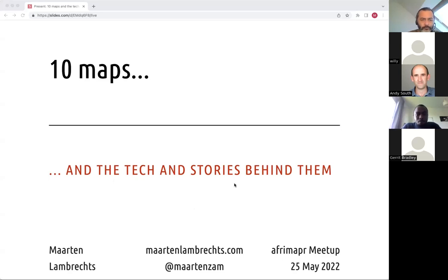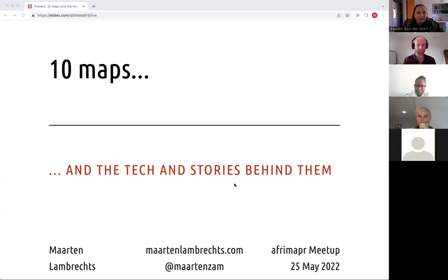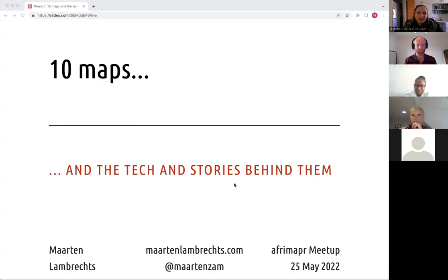Thank you very much Martin, we're really glad to have you here at the AfriMap R Community Meetup. Very excited to hear about the maps that you've made and the stories behind them, especially learning more about the different technologies that you've used, and thinking about what is important when you are making maps. So without further ado, I would like to hand over to you.